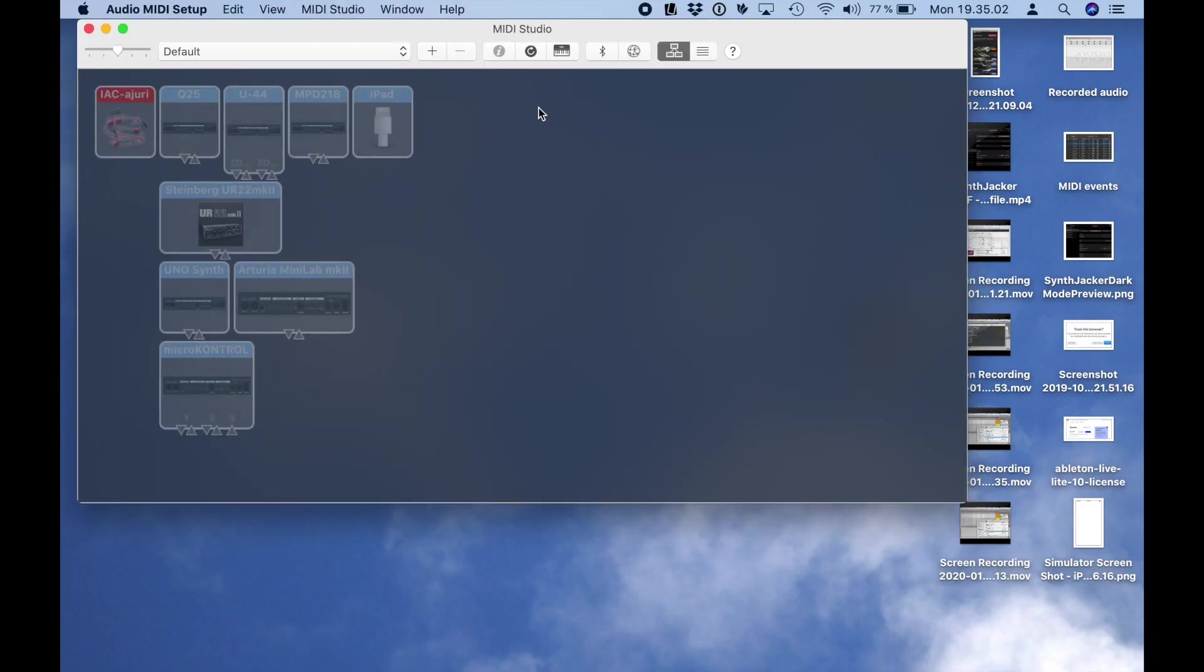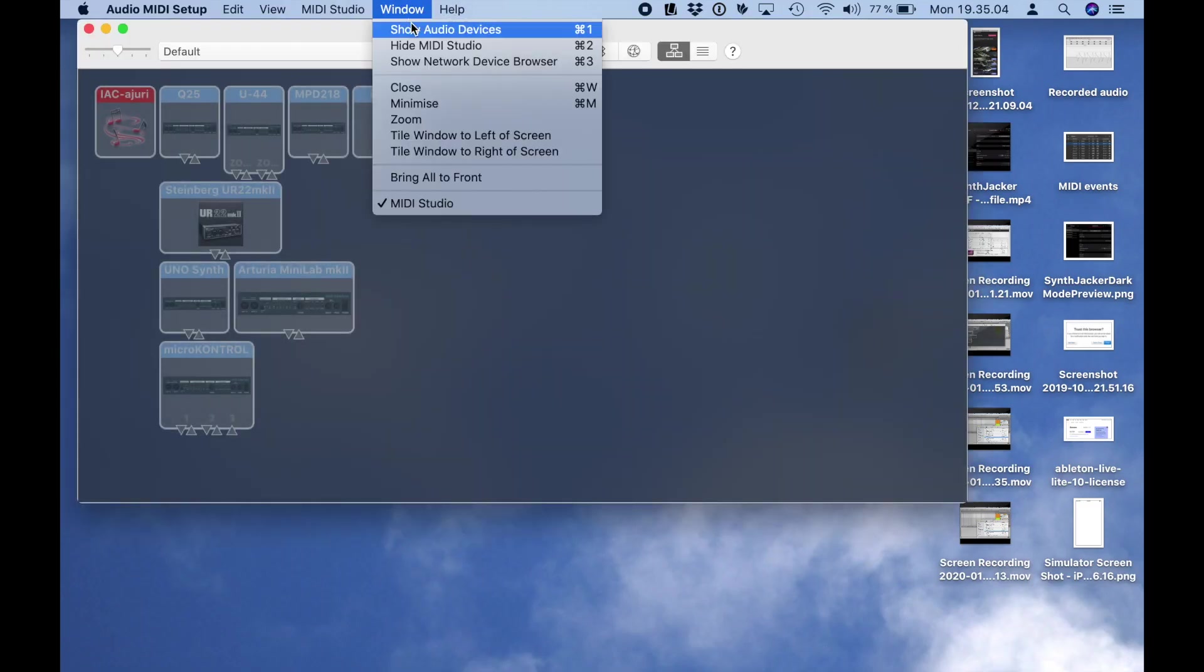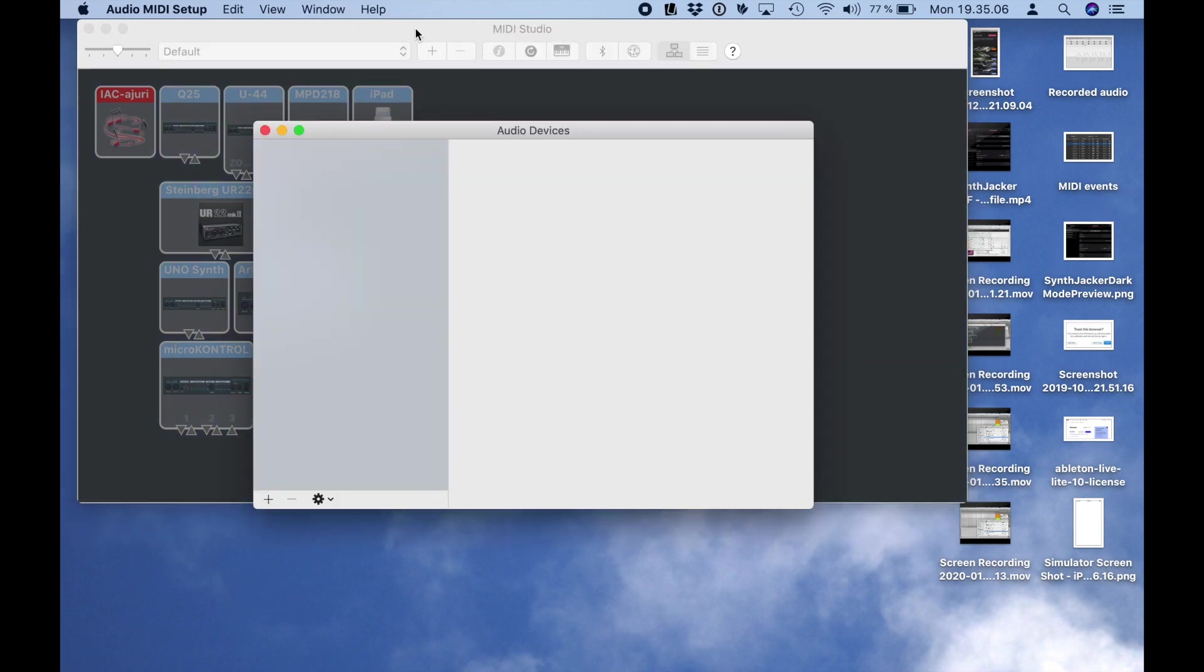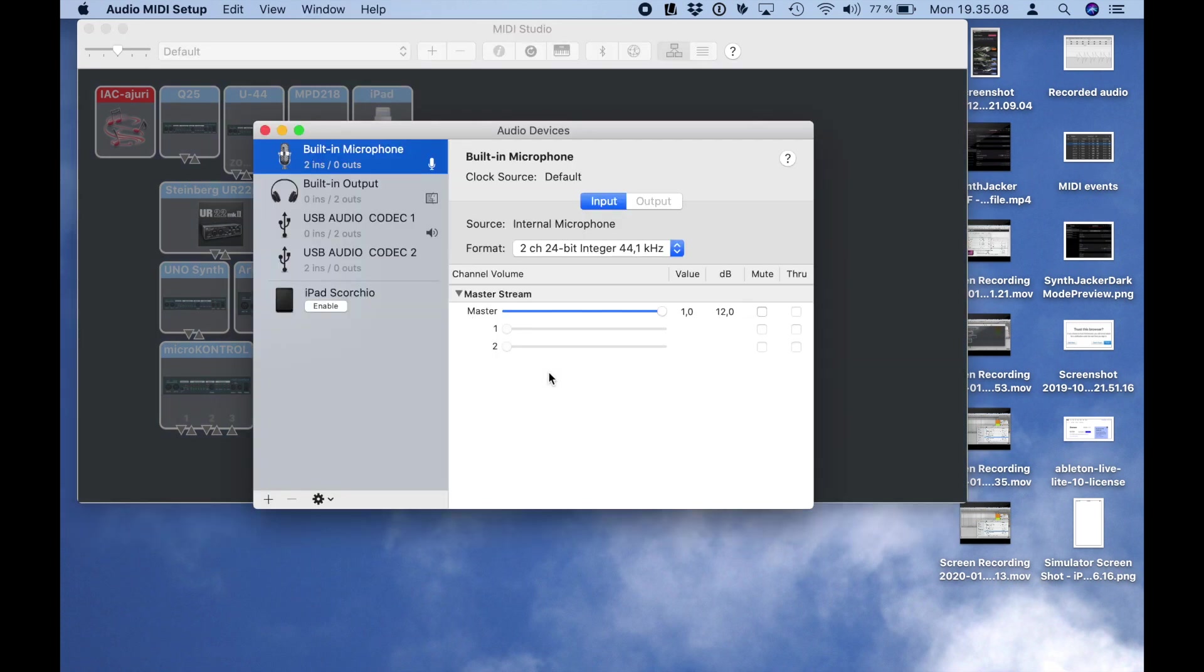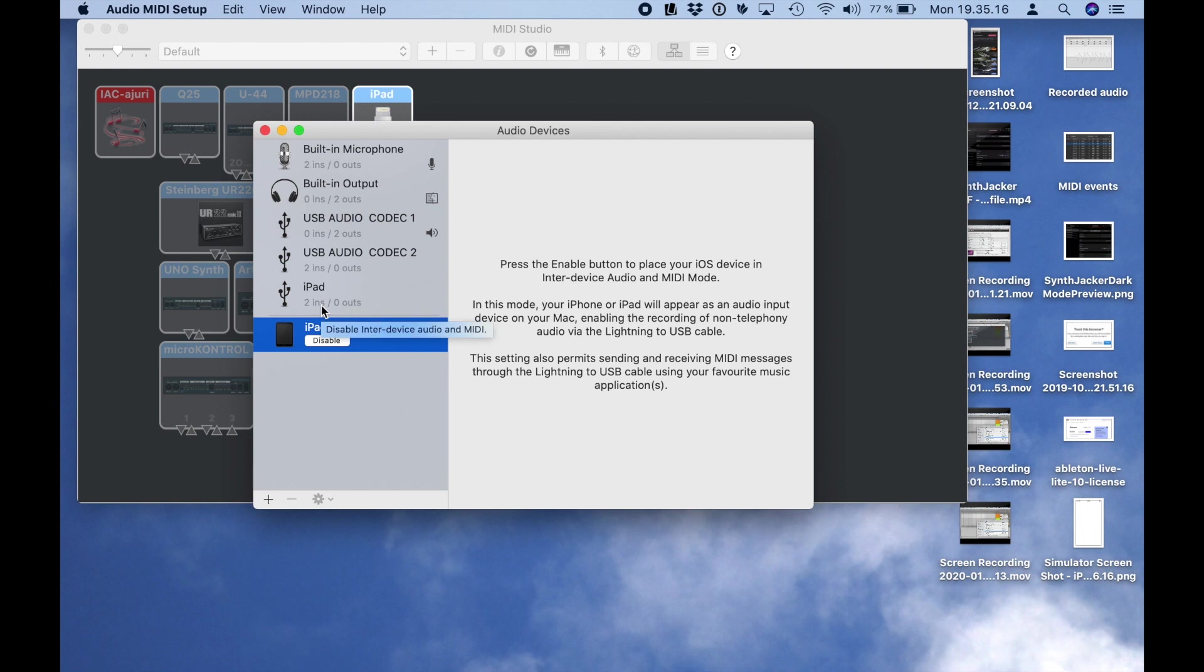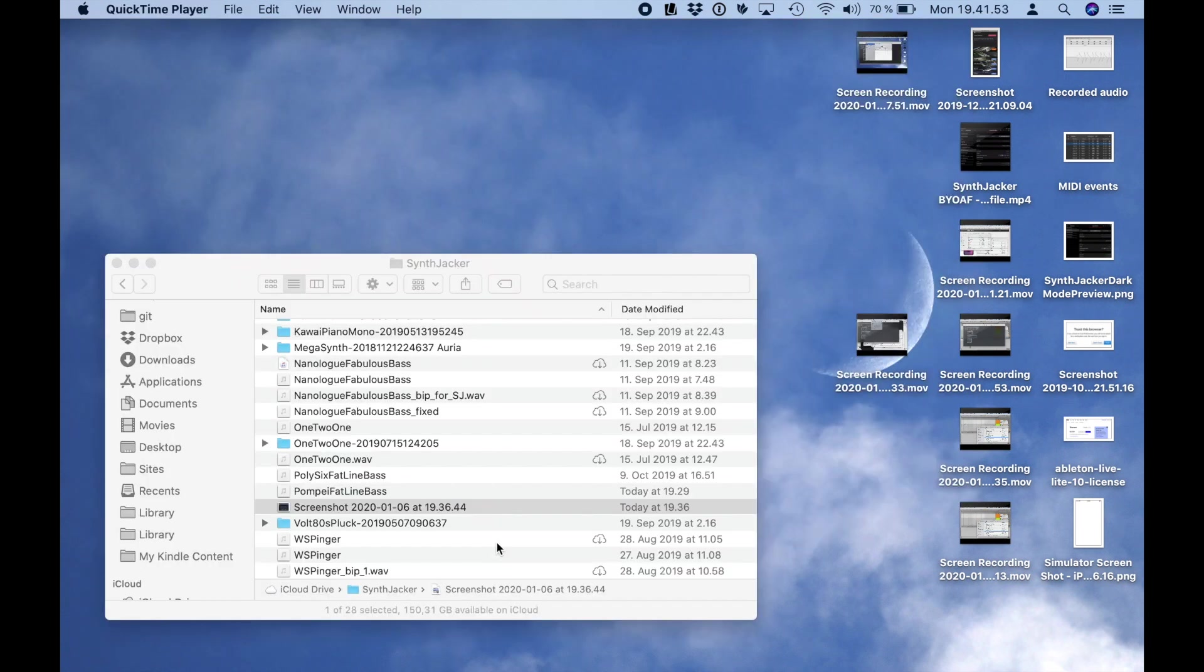For this I'm going to start audio MIDI setup on the Mac and then select the window, audio devices. I should see my iPad on the list of audio devices and now I just need to click enable on that device.